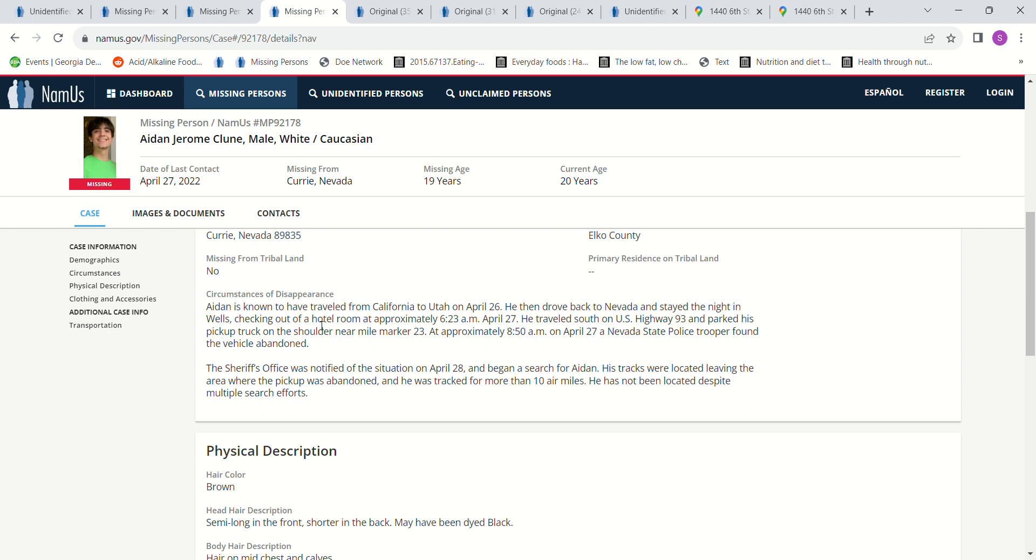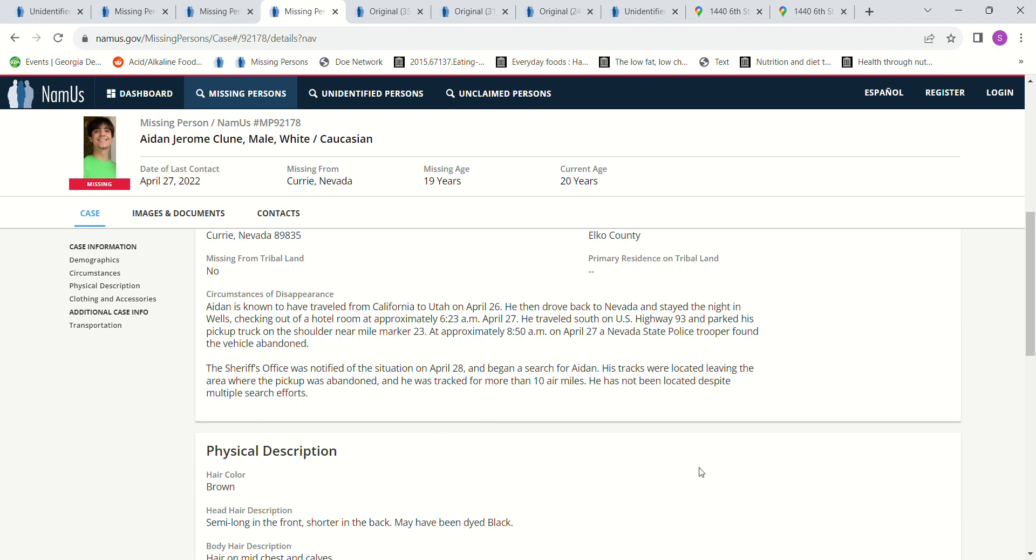He checked out of a hotel room at about 6:23 a.m. April 27th. He traveled south on US-93 and parked his pickup truck on the shoulder near mile marker 23 at about 8:50 a.m. on April 27th. So this is only two and a half hours later after he checked out of the hotel room. A Nevada State police trooper found the vehicle abandoned. The sheriff's office was notified of the situation April 28th and began to search for him. His tracks were located leaving the area where the pickup was abandoned, and he was tracked for more than 10 air miles. Why would he be walking away? He has not been located despite multiple search efforts. That seems so strange.